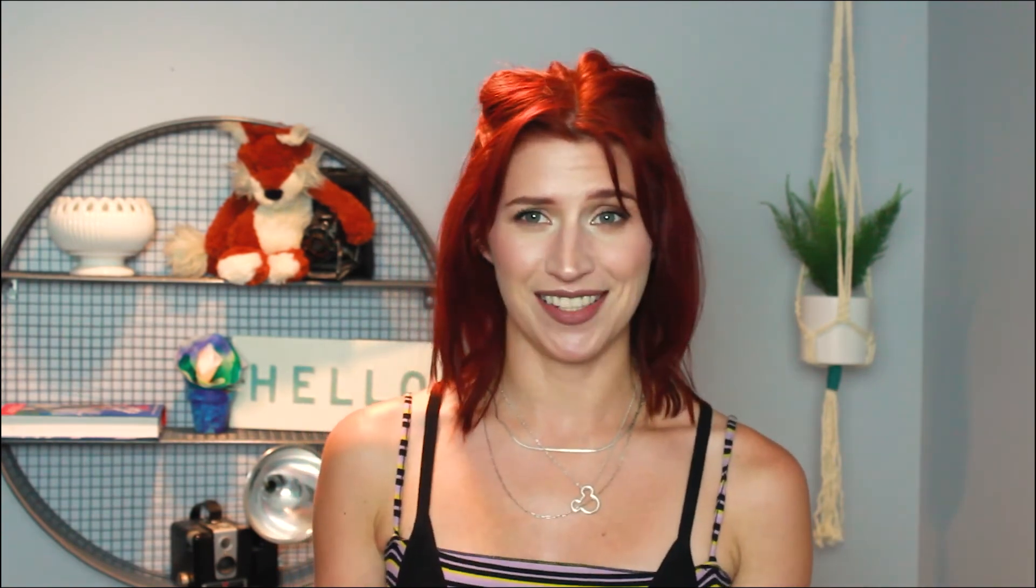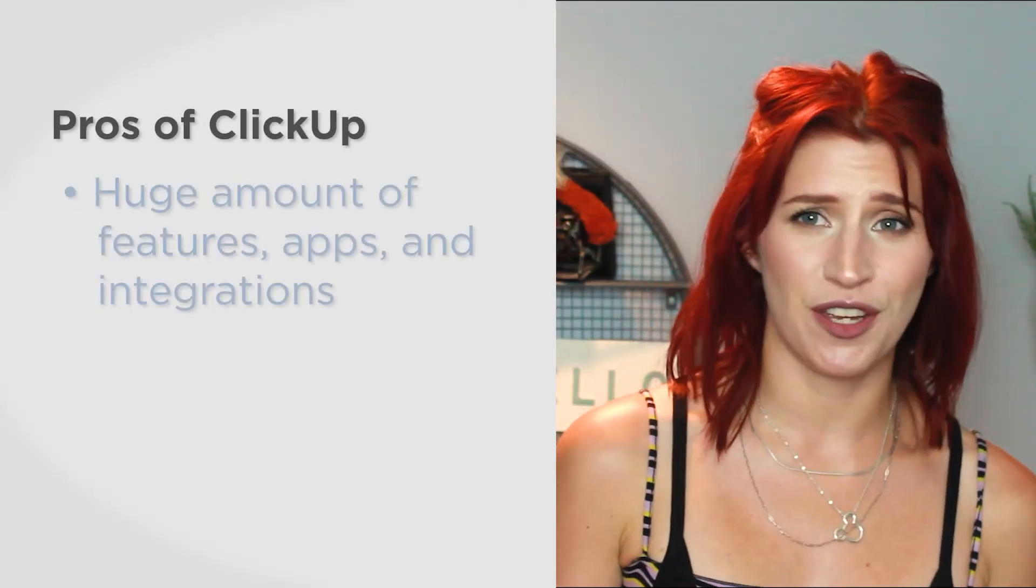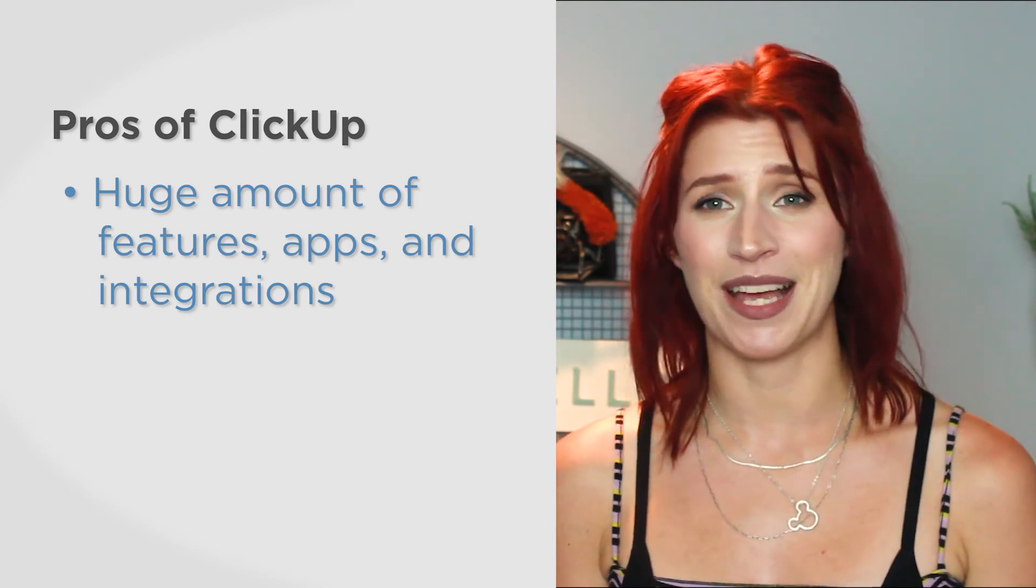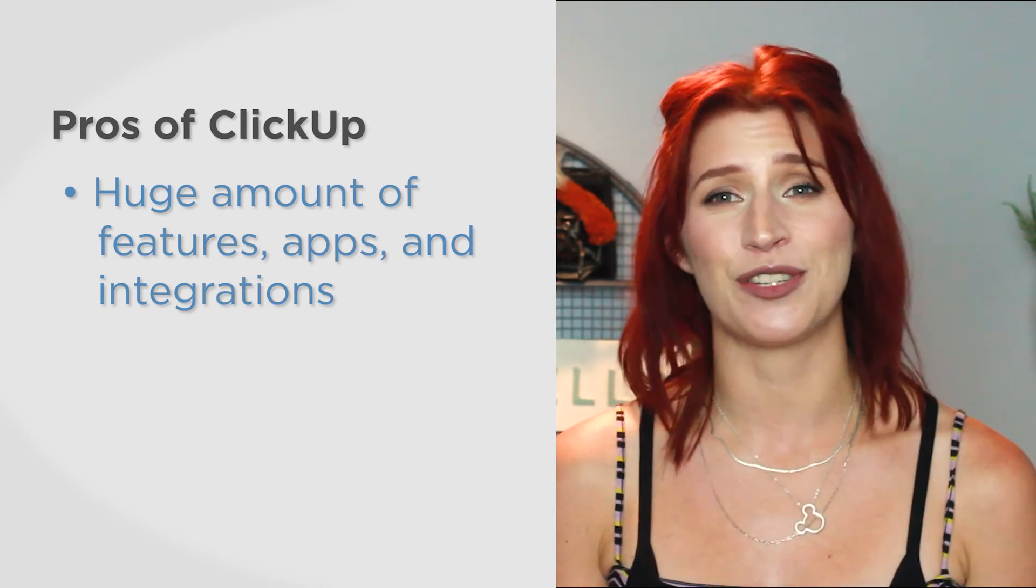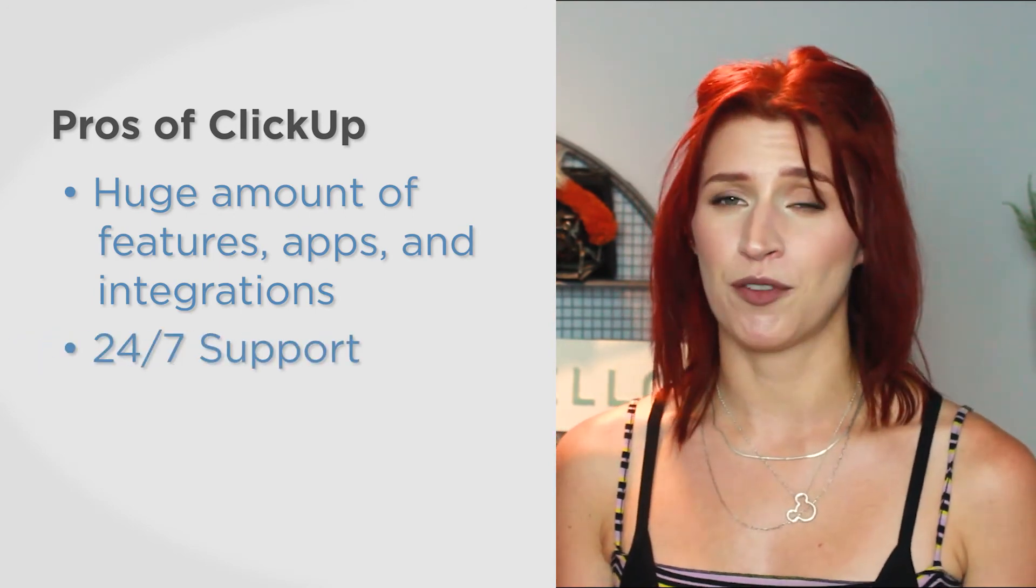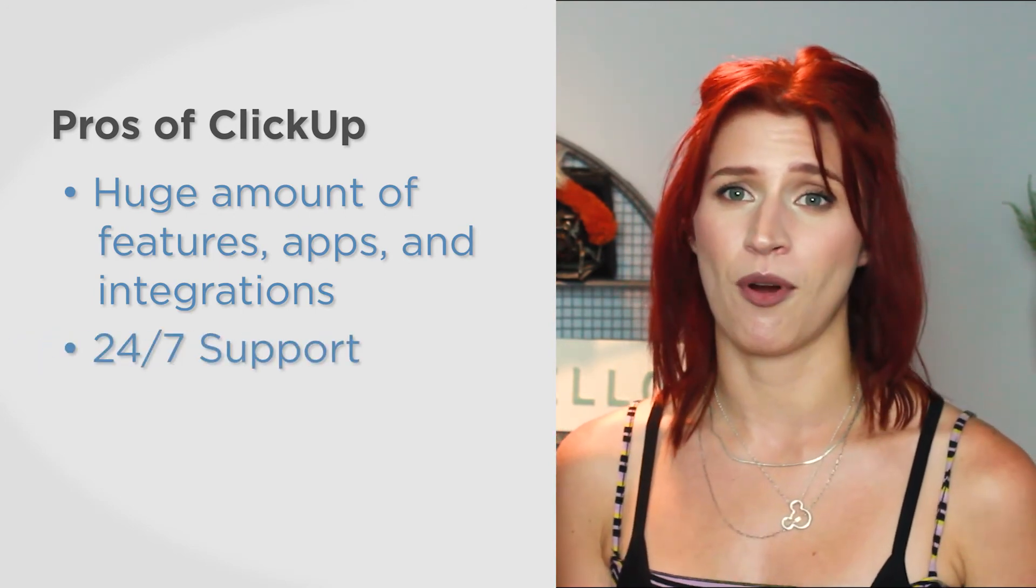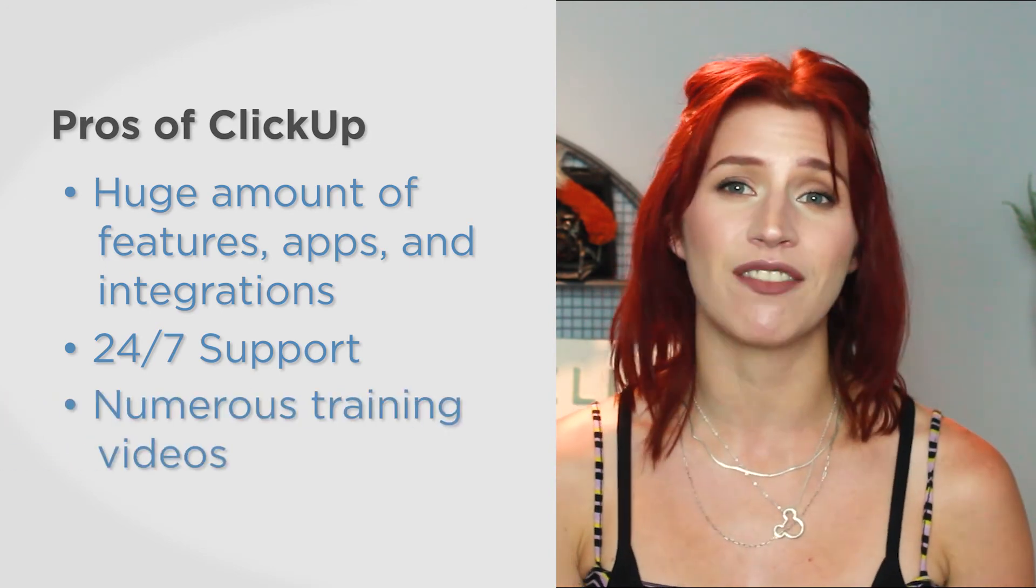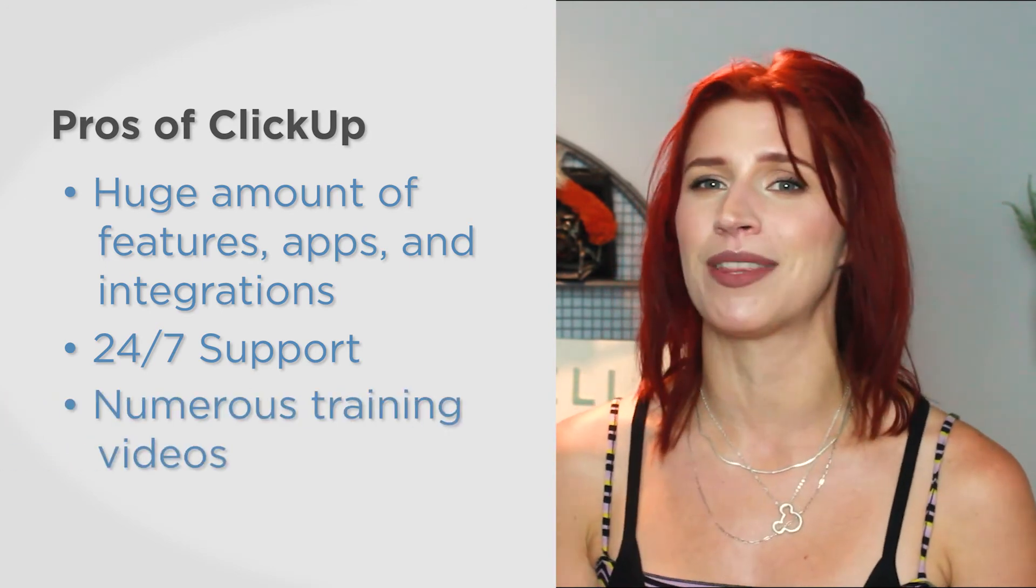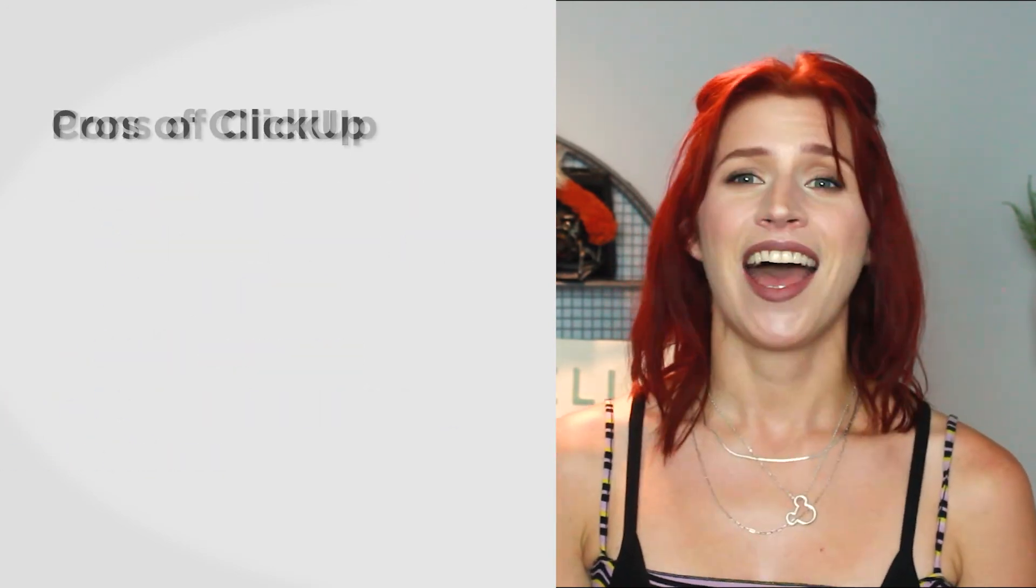ClickUp is a top-rated product, but it still comes with its pros and cons. ClickUp has a huge amount of features, apps, and integrations to customize it exactly as you see fit. All versions of ClickUp have 24/7 support, and the system offers a bunch of training videos to get everybody up to speed with the ins and outs.